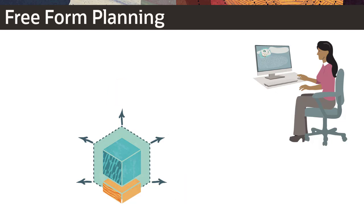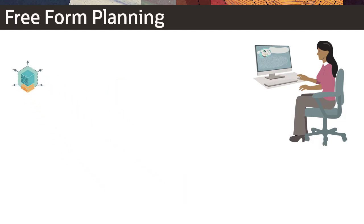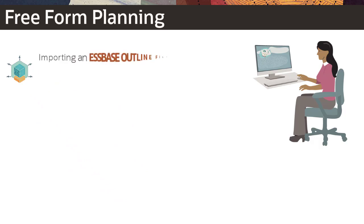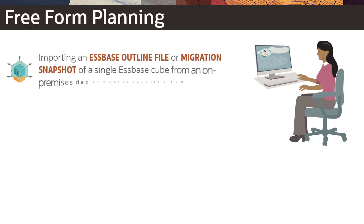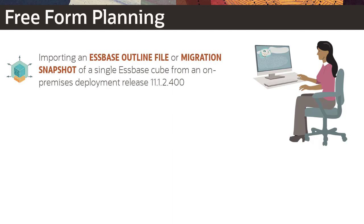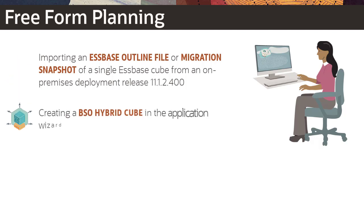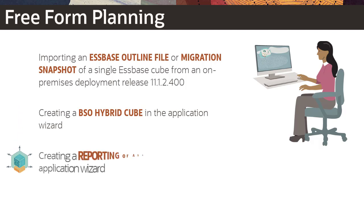Service administrators can create Freeform Planning applications by importing an Essbase outline file or migration snapshot of a single Essbase cube from an on-premises deployment release 11.1.2.400, creating a BSO hybrid cube in the Application Wizard, or creating a Reporting or ASO cube in the Application Wizard.